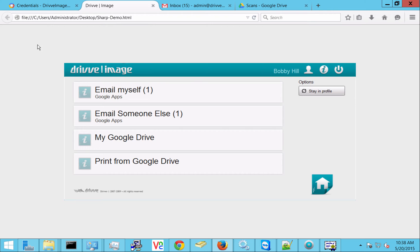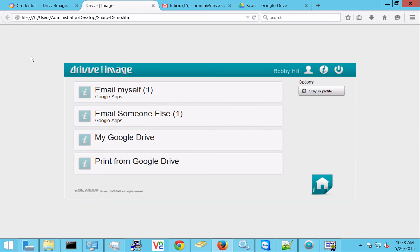And you'll also notice that I'm already logged in. So this is assuming that I've already swiped my card or I've put my shortcode in, and once I get into Drive Image I don't have to put my password in each time to scan to Google. You can also log in manually each time if it's not a single sign-on environment.